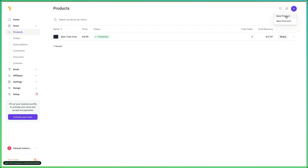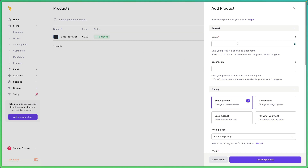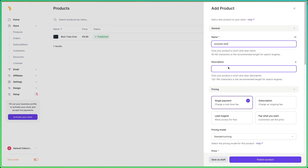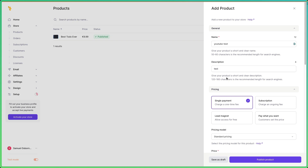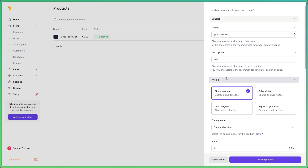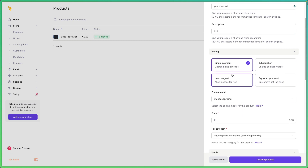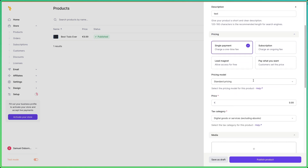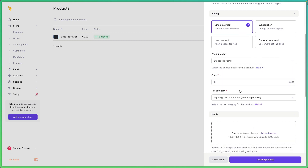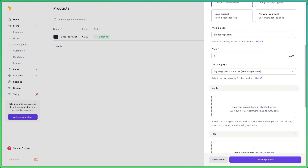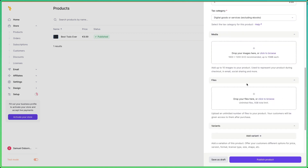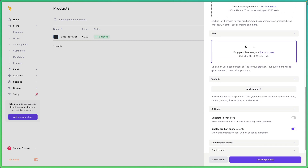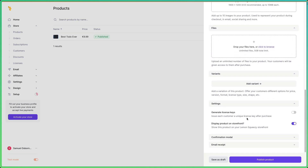Click plus new product, let's call it 'YouTube test'. Since we're going to be making a license key, it's going to be a single payment. You can choose your price, set it to standard, digital goods, and then later on you can upload some media. This will populate your storefront and then generate license keys — issue each customer a unique license key after purchase.